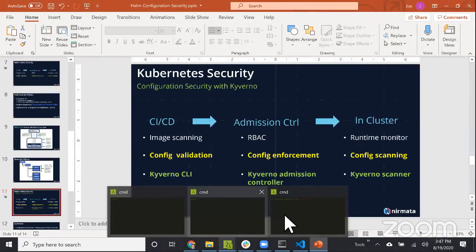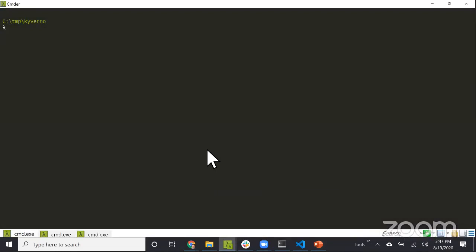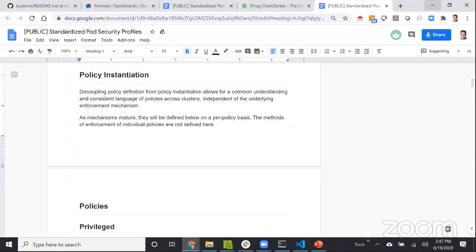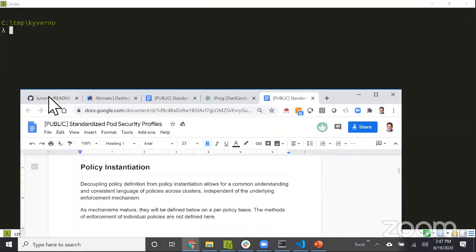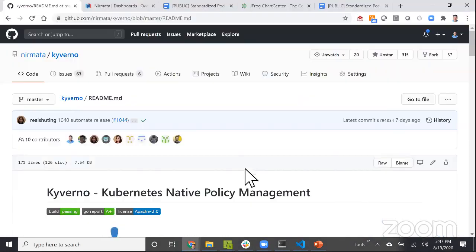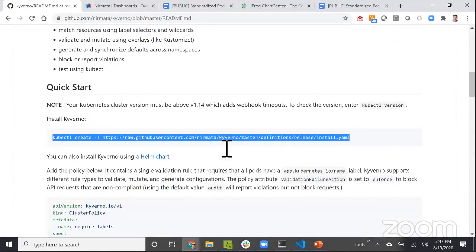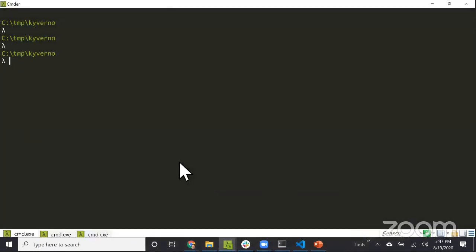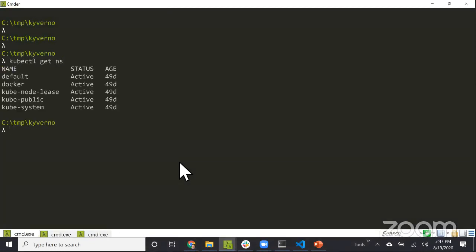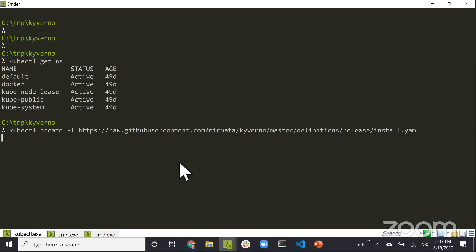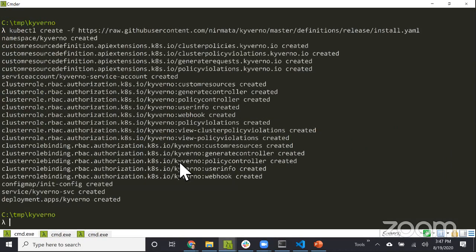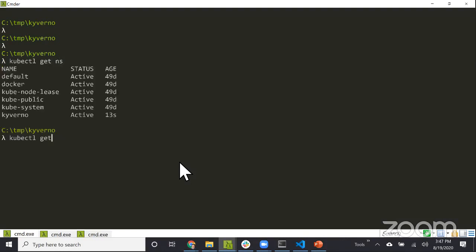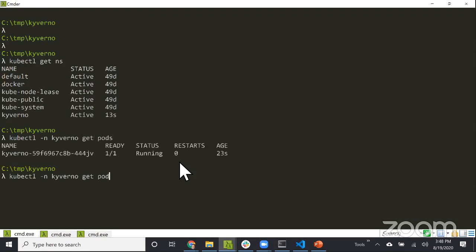I'm going to start by installing Kyverno. On the Kyverno website, there's a one-line command. There's a Helm chart also if you prefer. I have Docker for Windows running Kubernetes. I'll install Kyverno through this one-line command. It downloads a bunch of things.